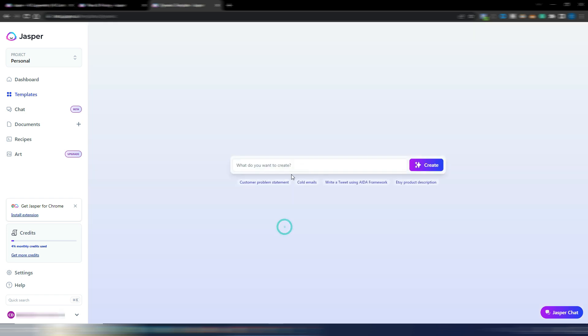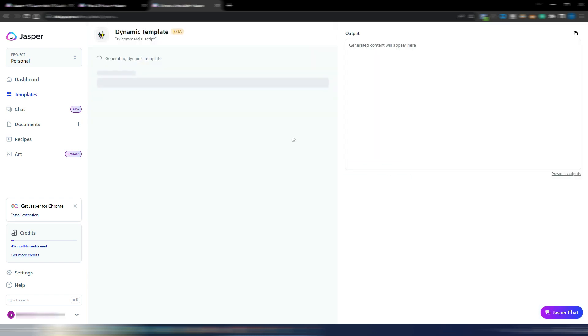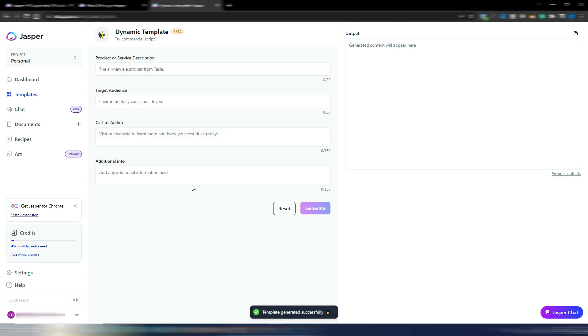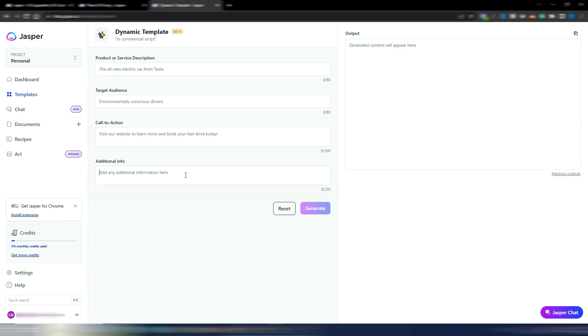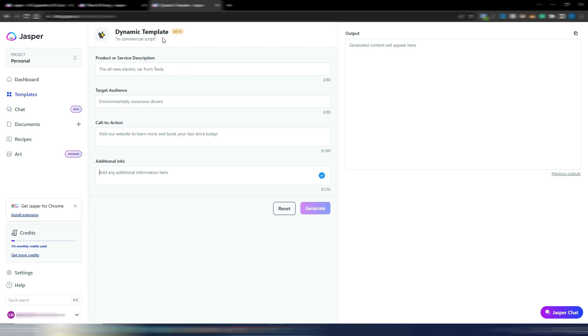With the channel name, video title, video introduction, and additional info. I click on reset. Let's say TV commercial script. I click on create and I will have this new template: product or service description, target audience, call to action, additional info.